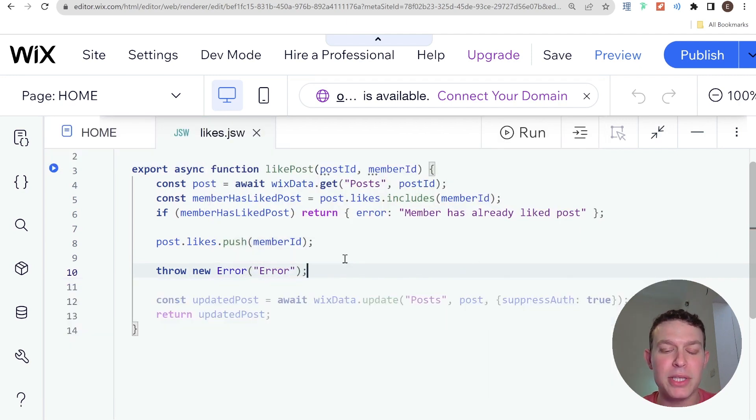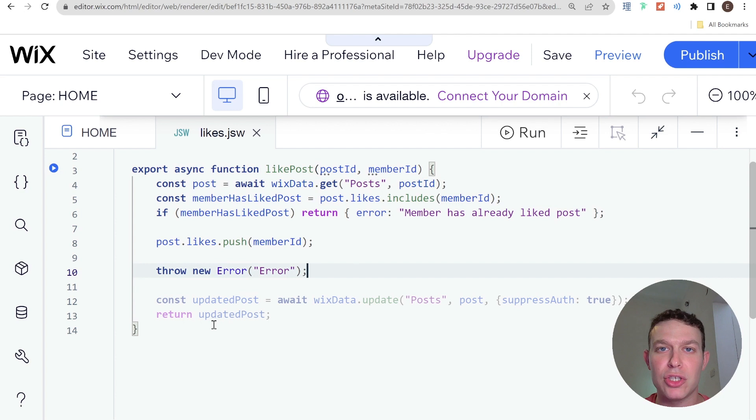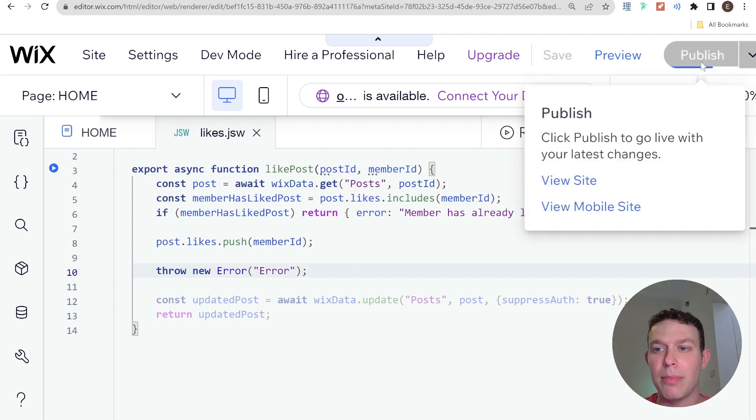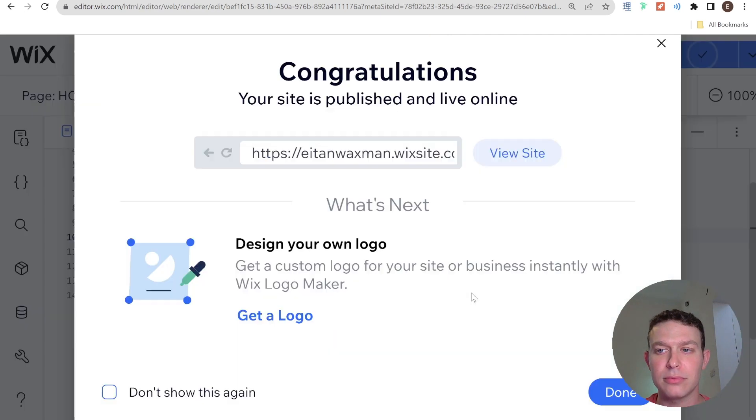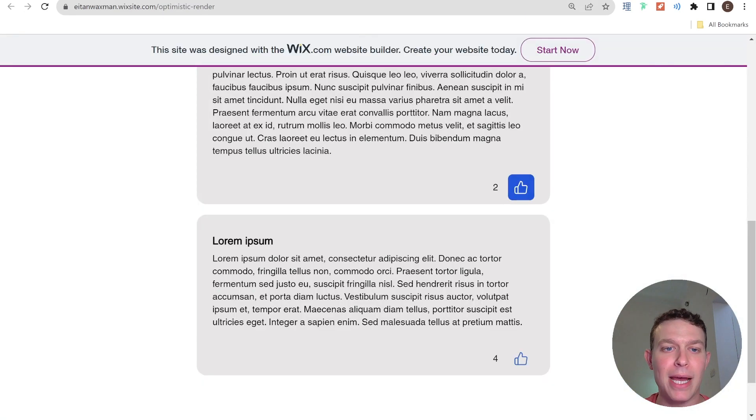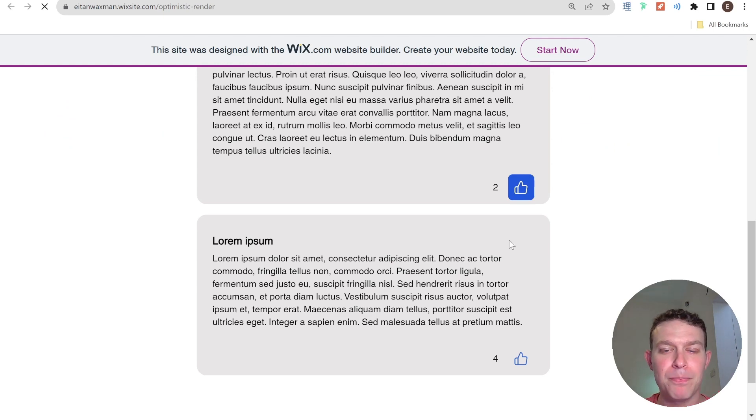Okay, and essentially what this will do is it will trigger that try-catch and it won't actually return an updated post. And this should show us what an error would look like in optimistic rendering. So I'm going to go ahead and click publish. And I'm going to go back to the live site, refresh with this update.